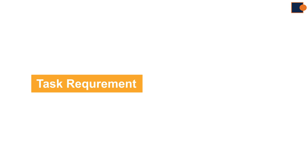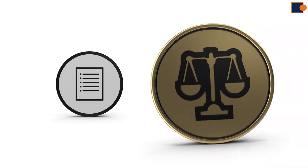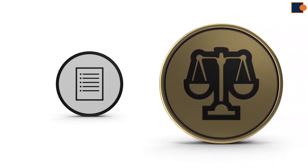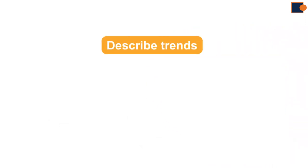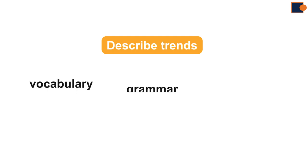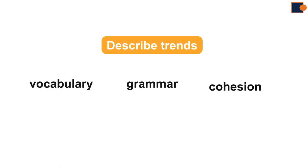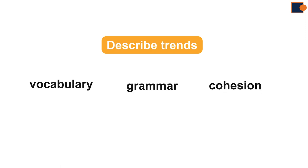Your task is to explain these changes by reporting only key features and making relevant comparisons. To do that effectively, you need key vocabulary to describe trends, grammar, and cohesion to connect ideas neatly.